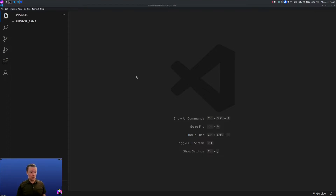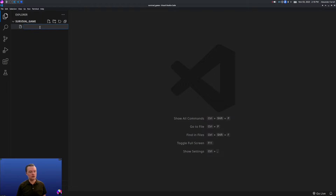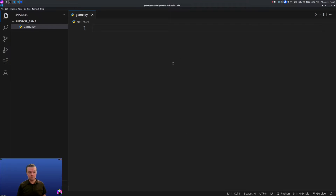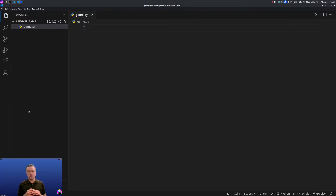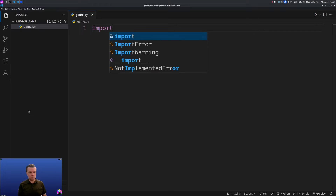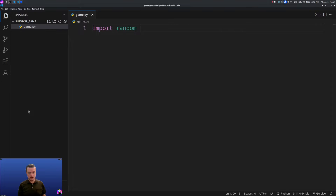We have Visual Studio Code open. We'll go to the left and click the file button, then type game.py and hit enter. From here we'll go ahead and code everything. At the very top of your Python file you'll include modules — the only module that we need is random.